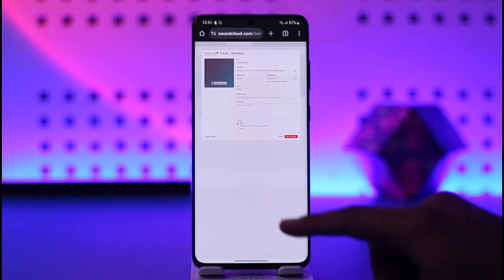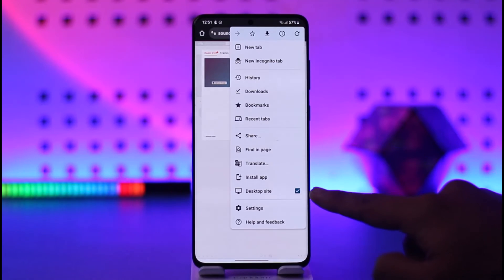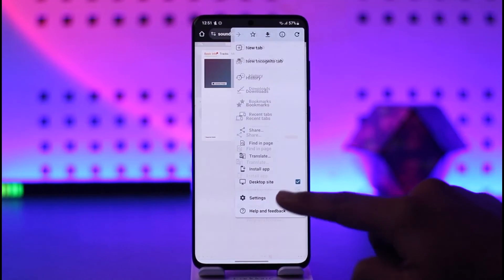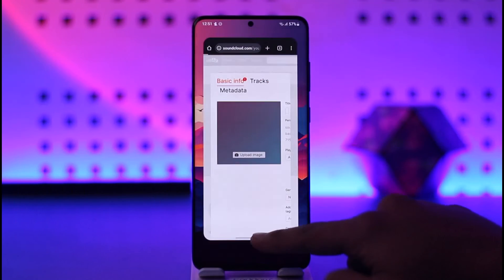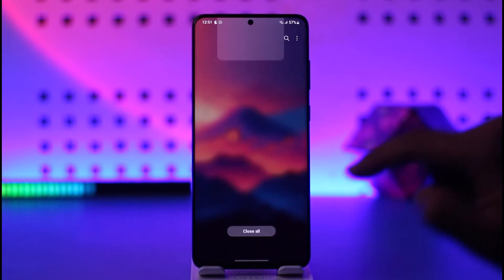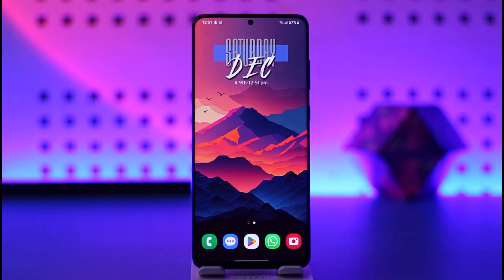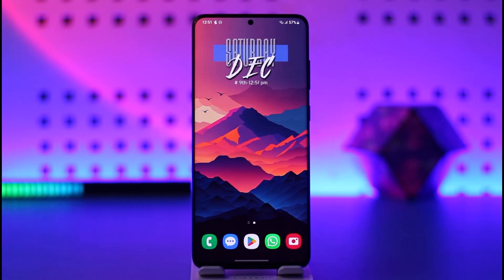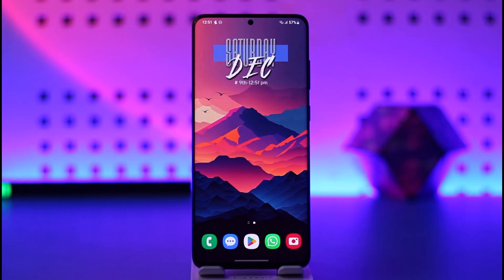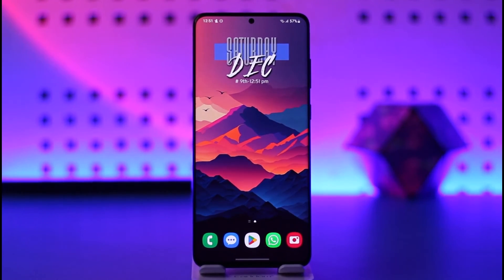Also make sure that you are on the desktop site version of your browser. This way you should be able to make an album on SoundCloud. Hope this video was very helpful. If it did help you, make sure to leave a like and subscribe to our channel. If you have any questions feel free to leave them down below. Thank you for watching and see you in the next video.